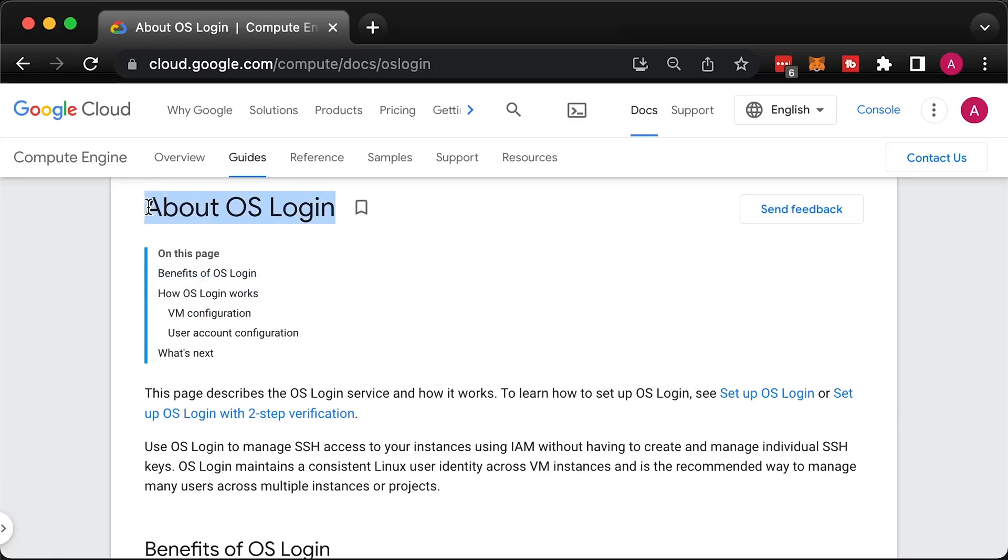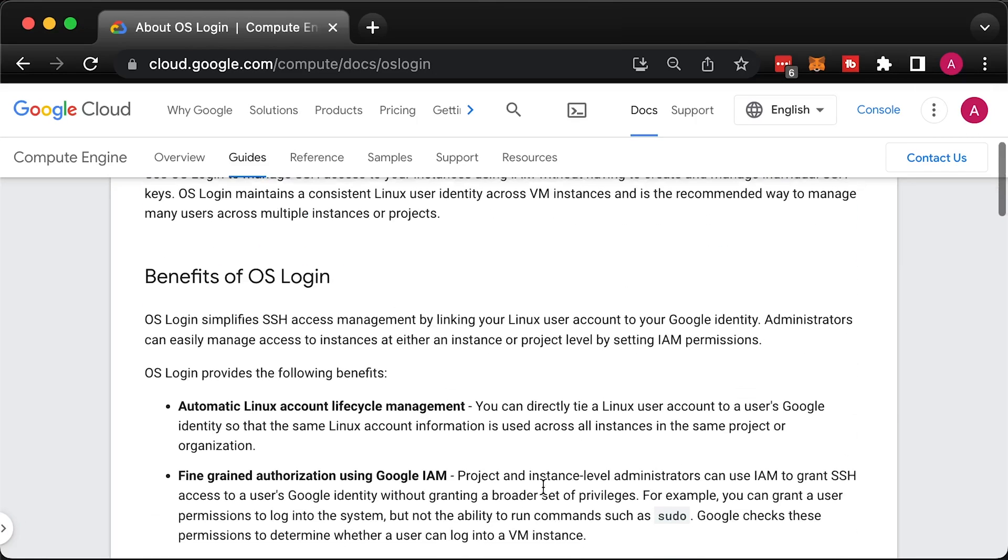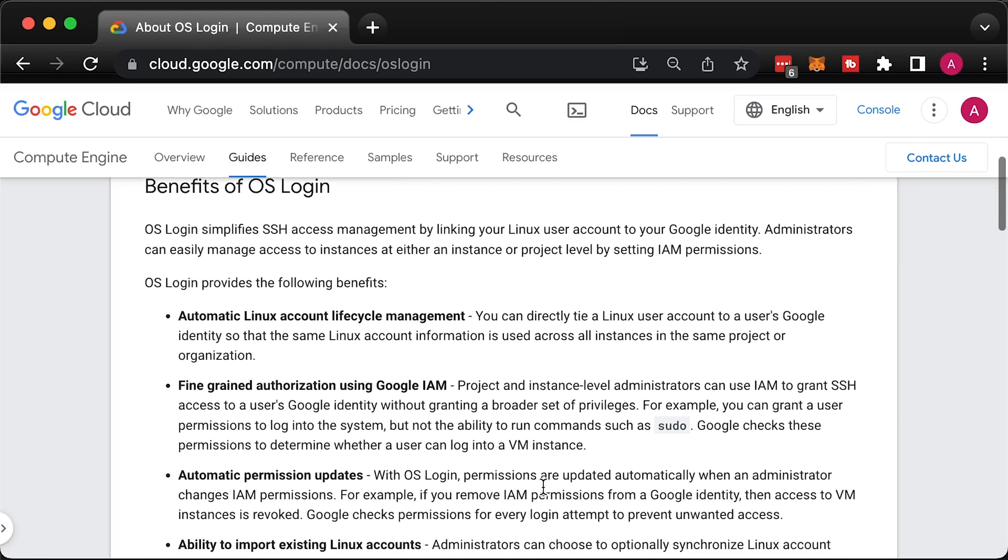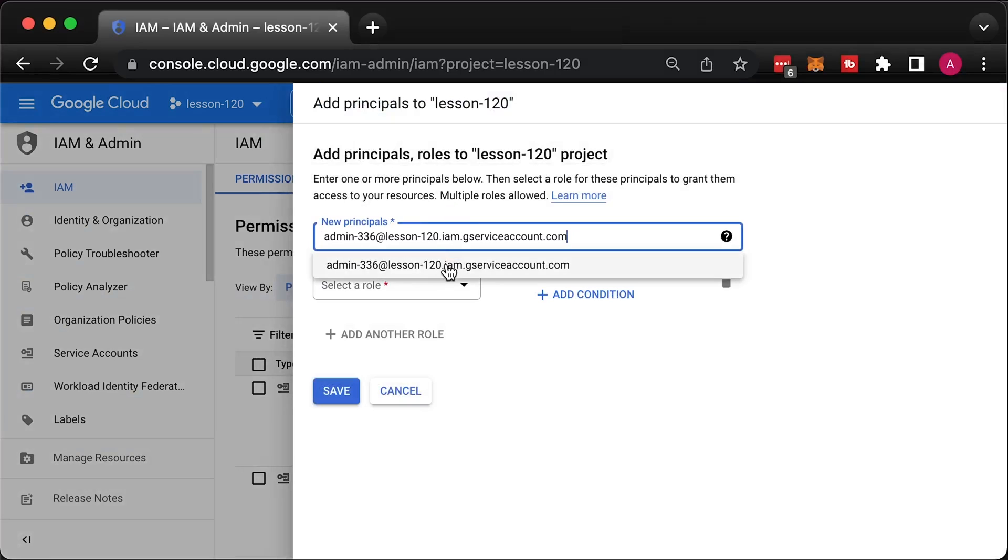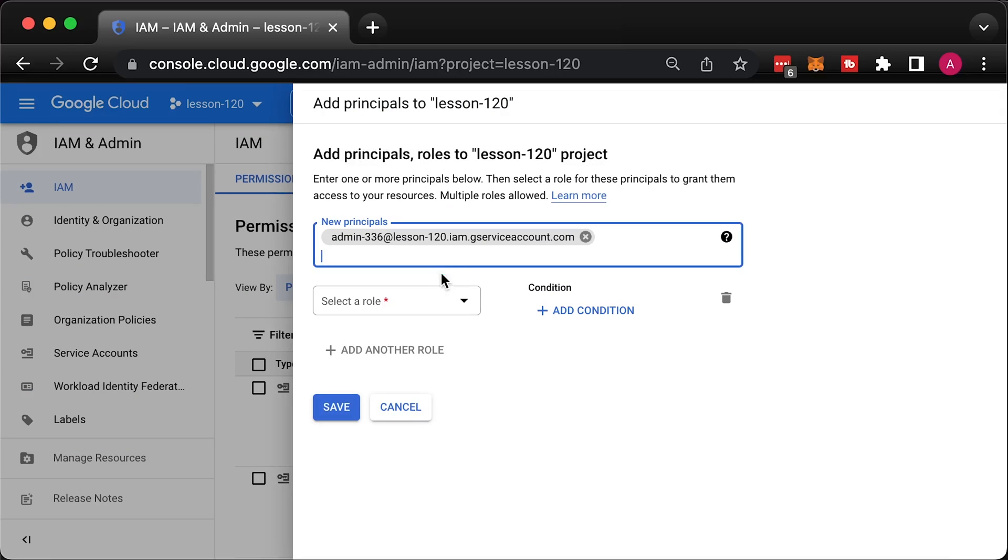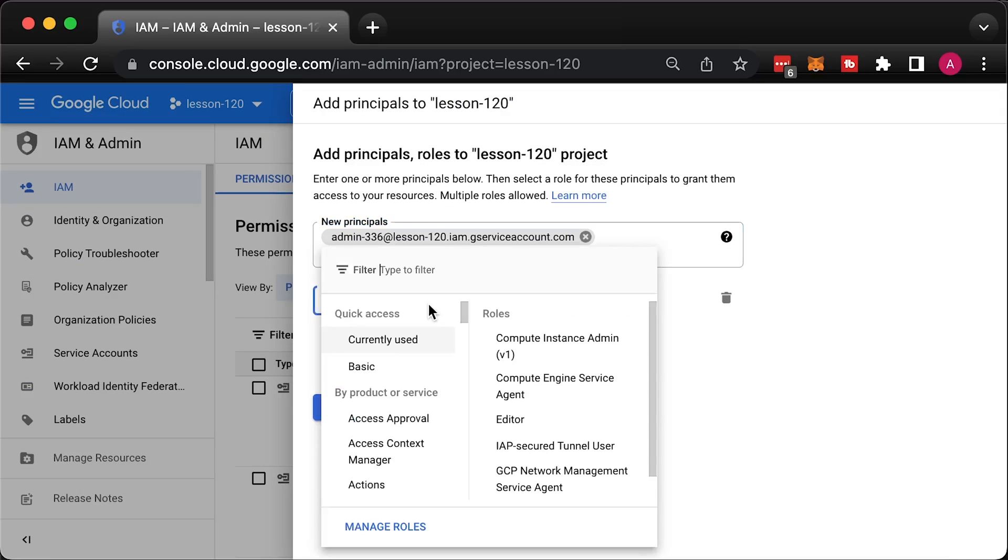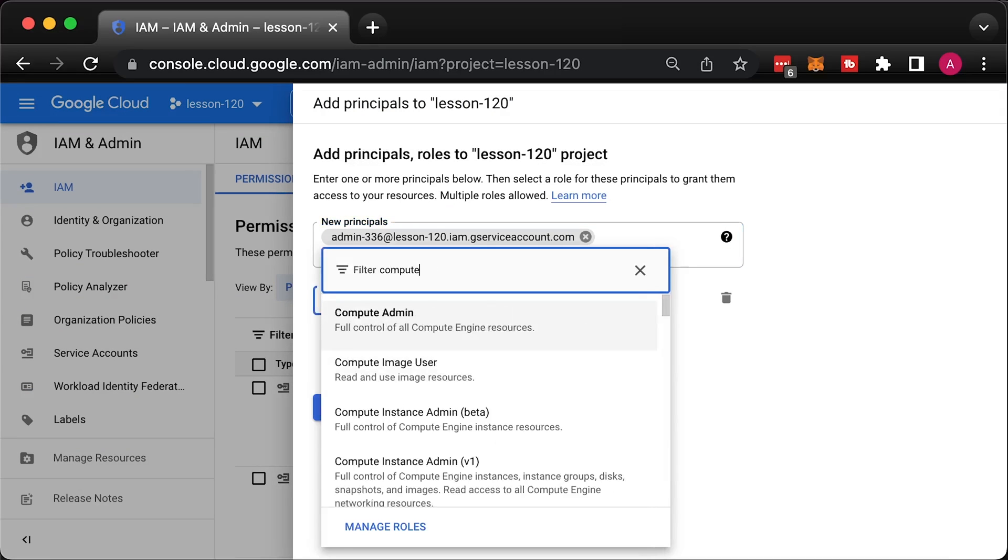Finally, the recommended way is to use Google OS login service, which is a service to map Google Cloud identity with Linux users. In that part, I'll show you how to onboard a new user and grant necessary IAM permissions to SSH to the instances.